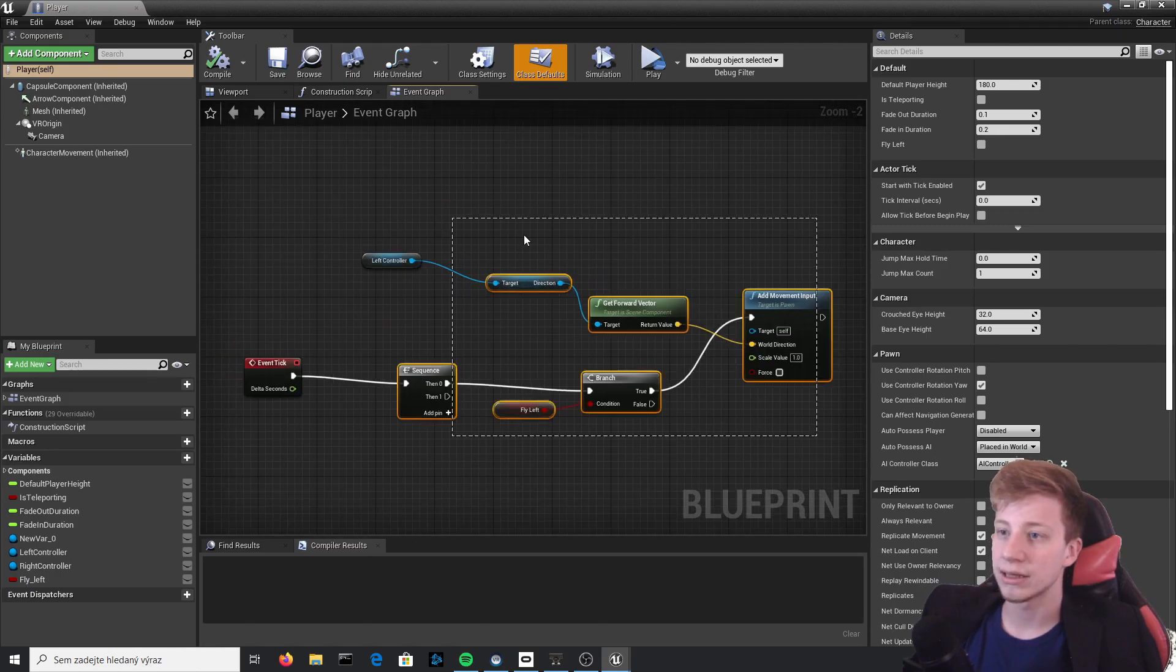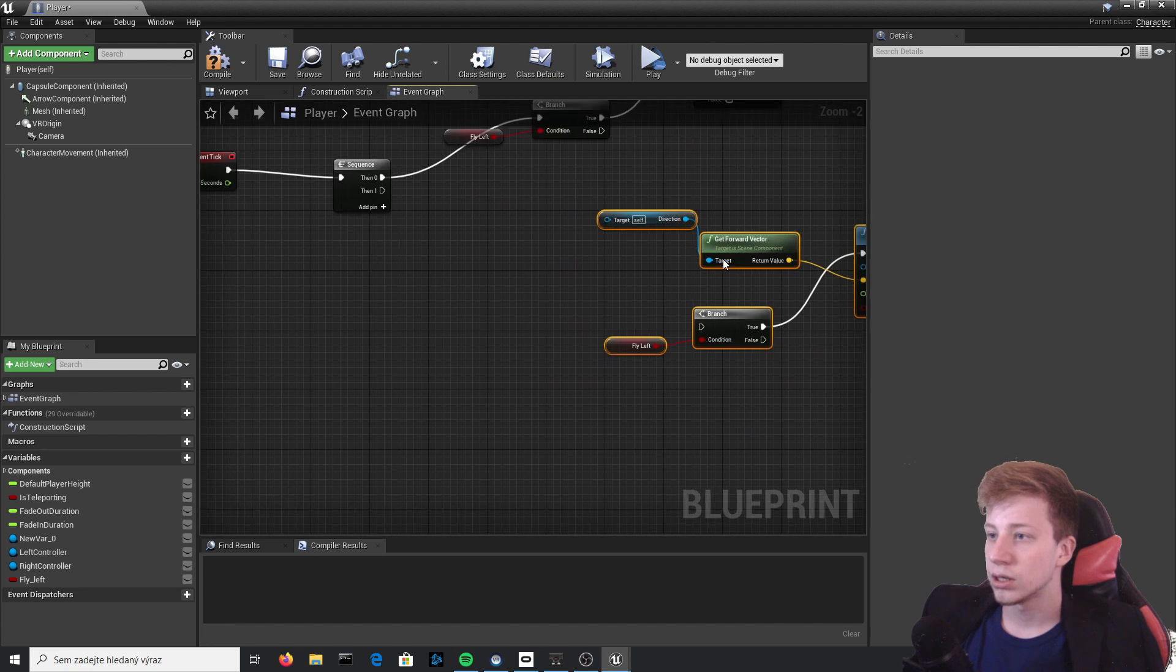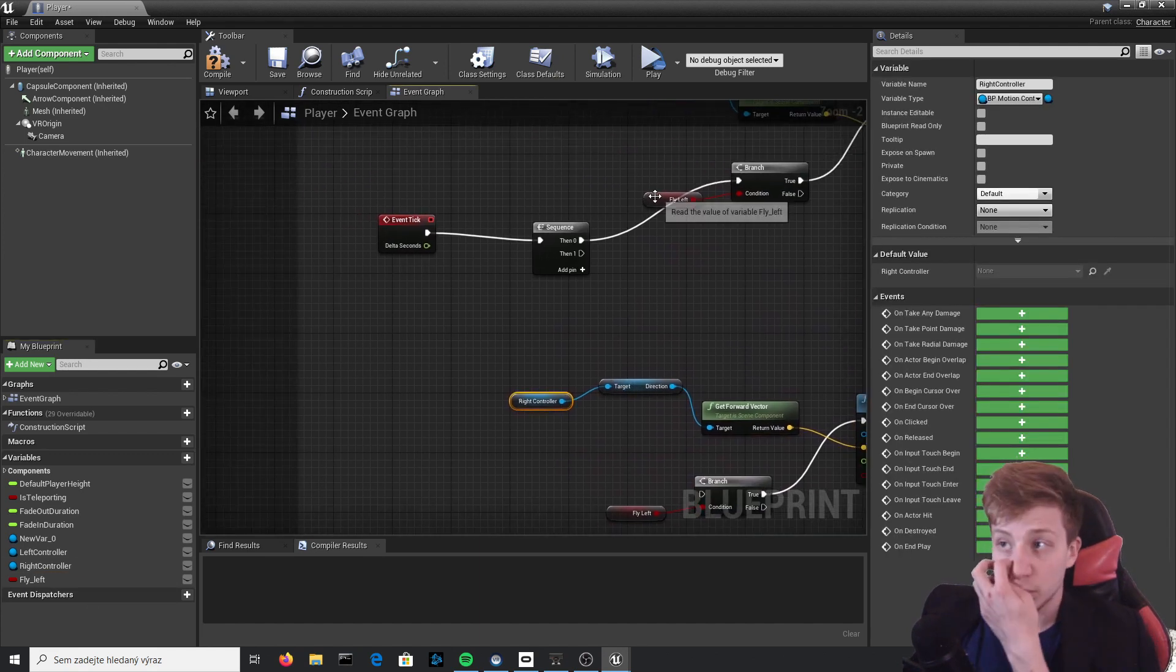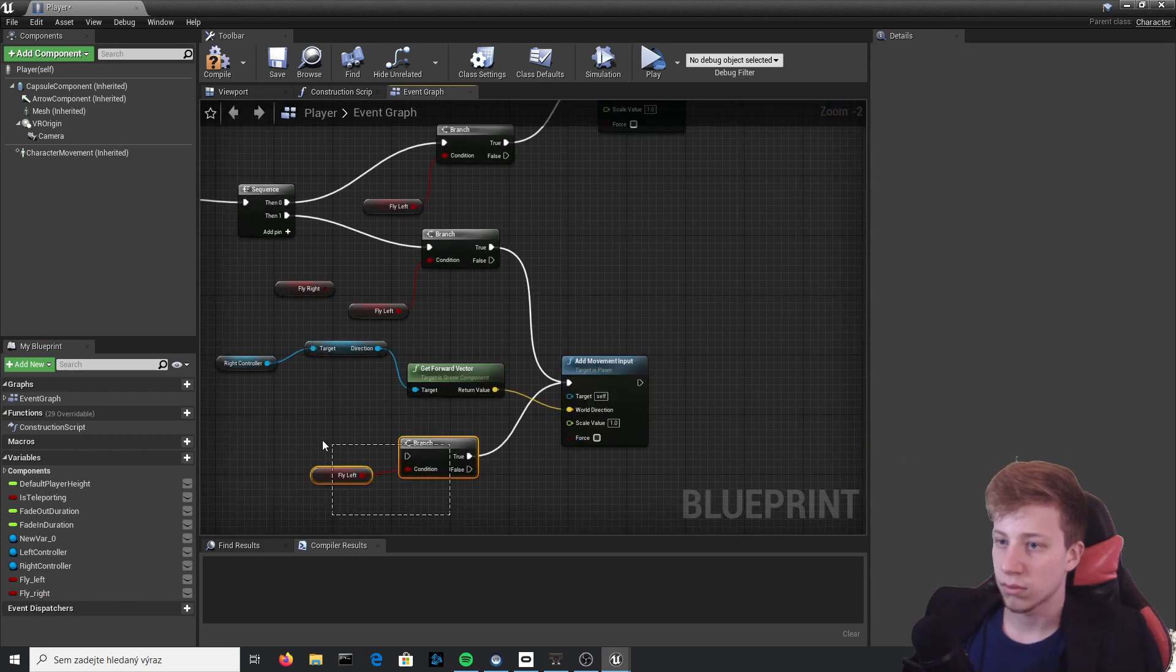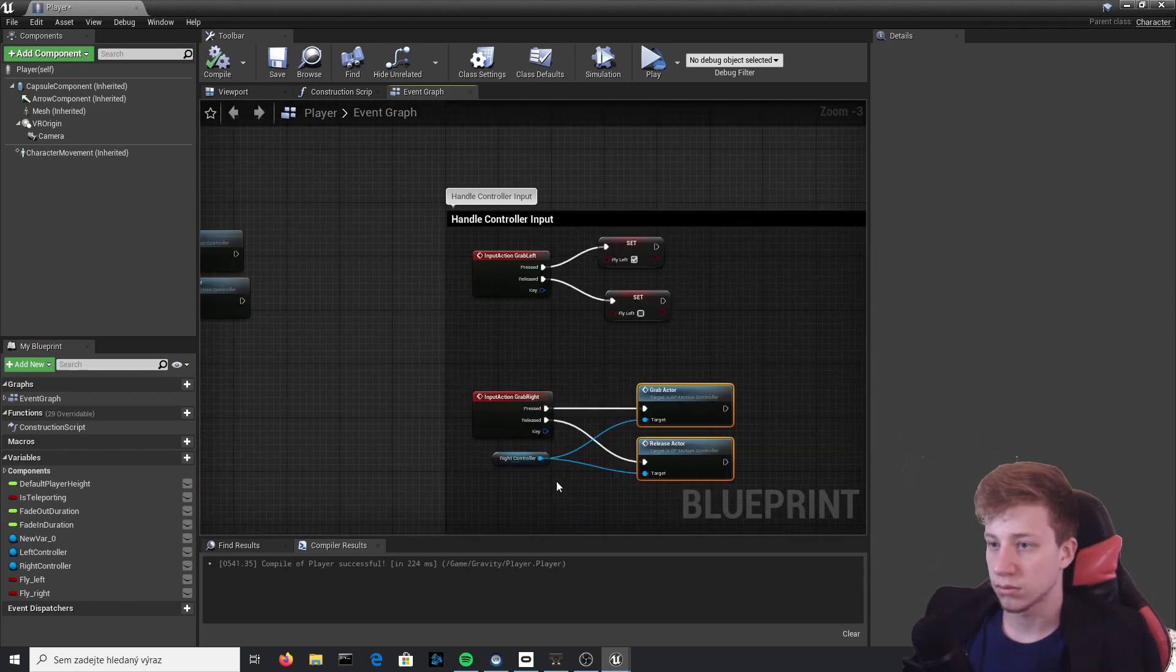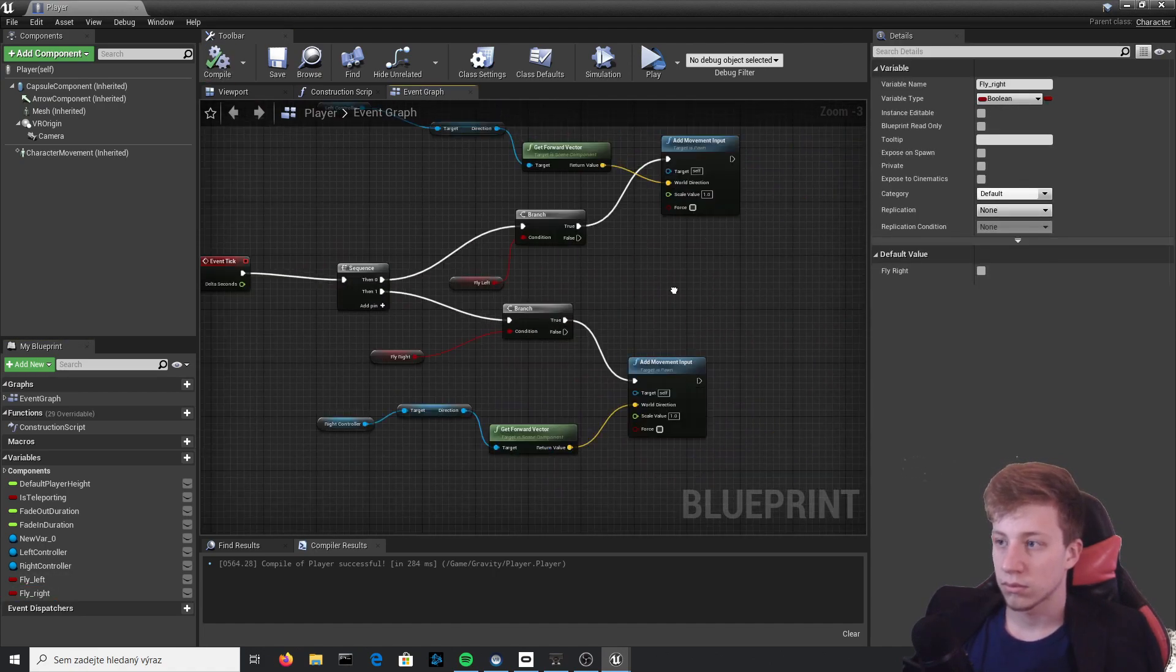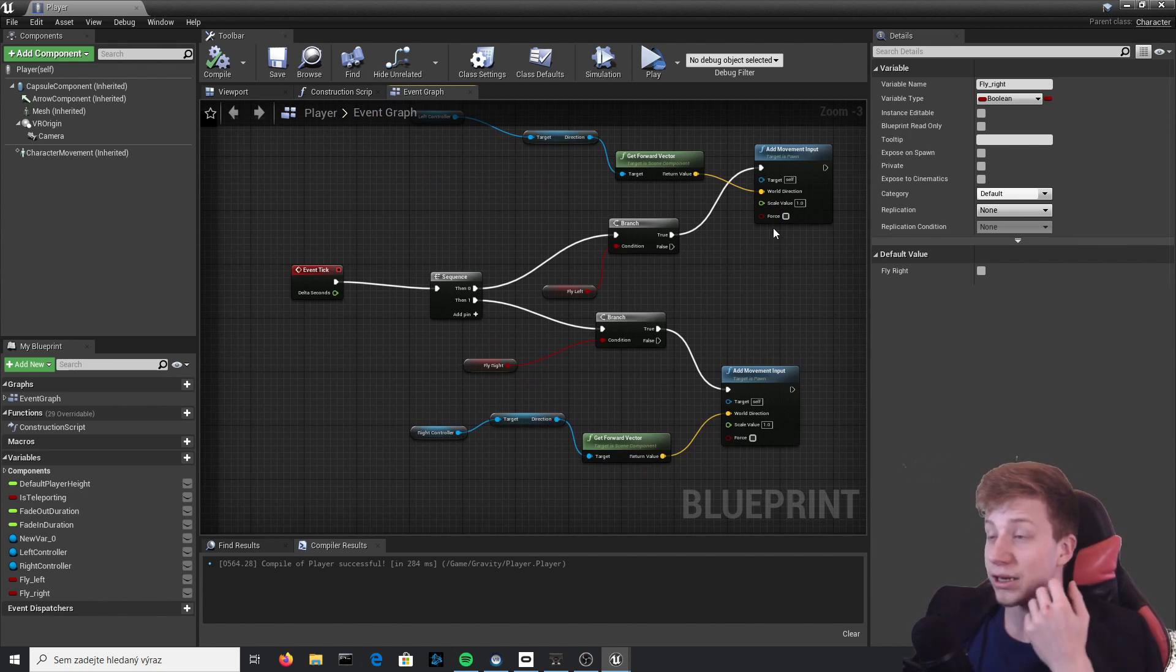First of all, let's set the same thing for the right hand. Move it all up and just copy it. You don't need to copy Left Controller though. We will set it to this Right Controller and put here just another Boolean.